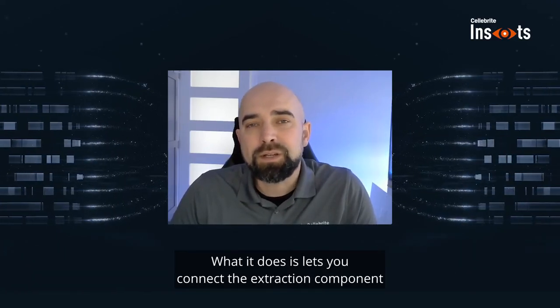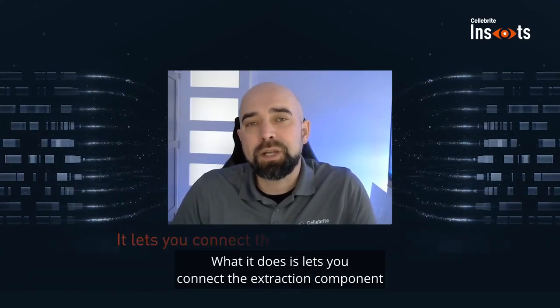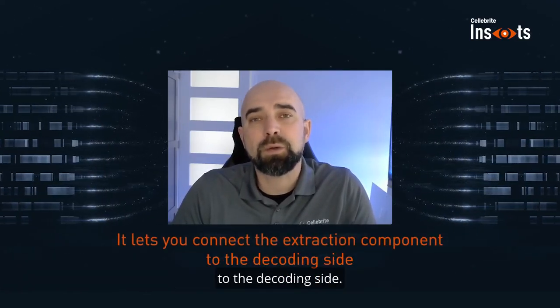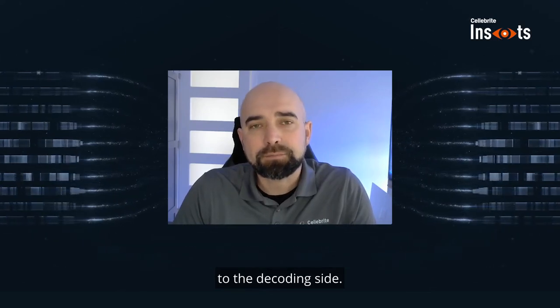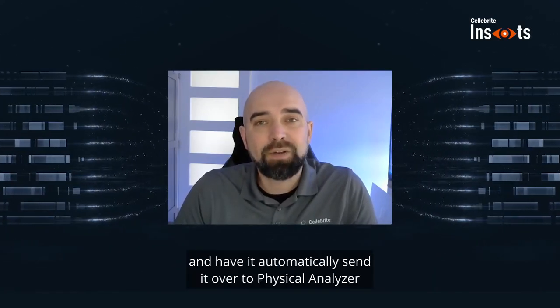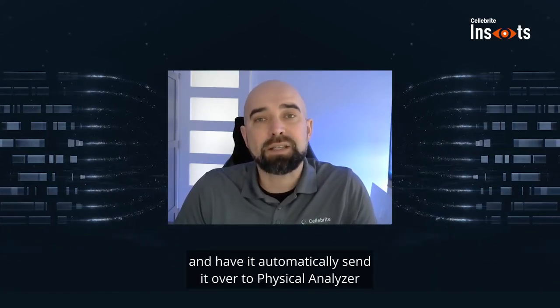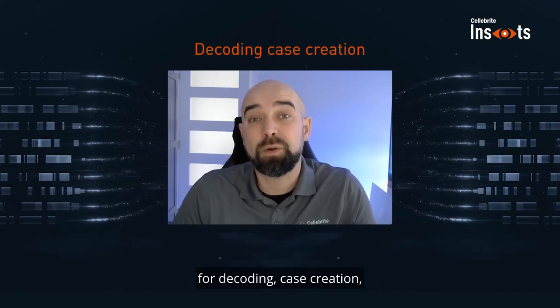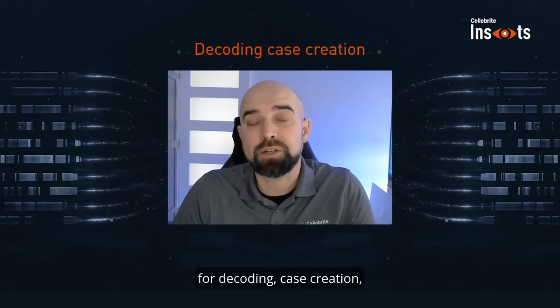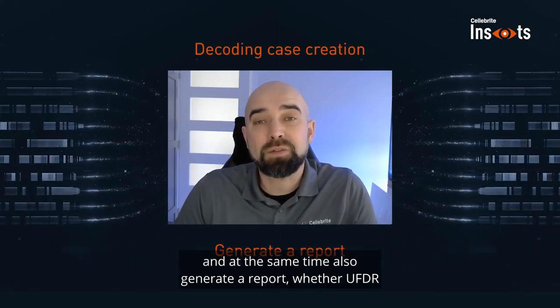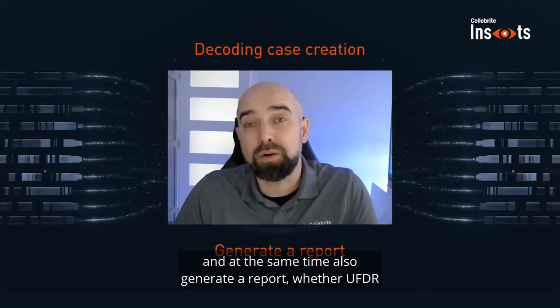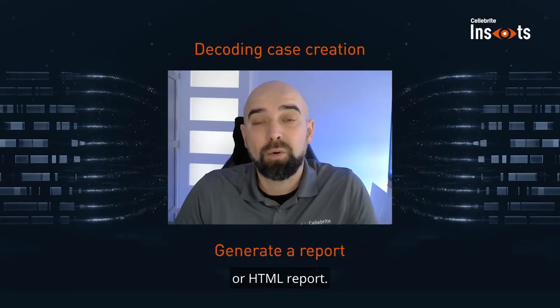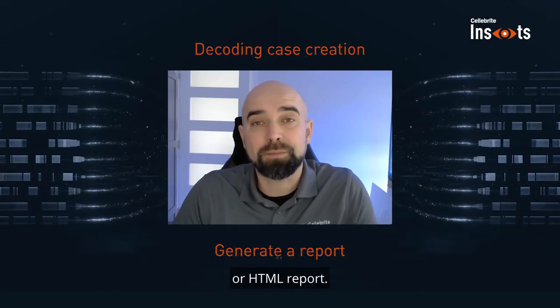What it does is lets you connect the extraction component to the decoding side. You can queue up an extraction and have it automatically send it over to Physical Analyzer for decoding, case creation, and at the same time also generate a report, whether UFDR or HTML report.